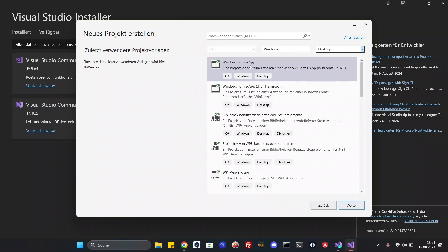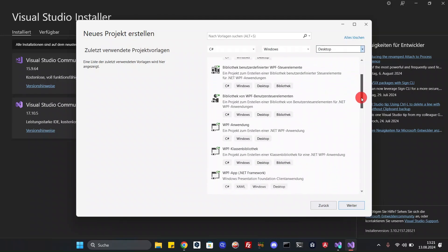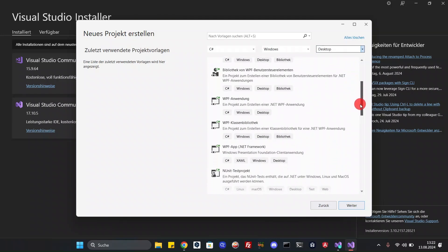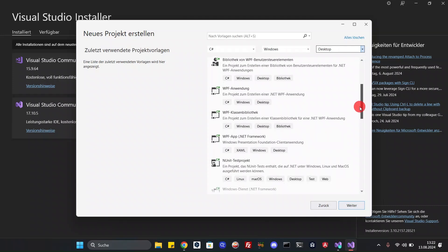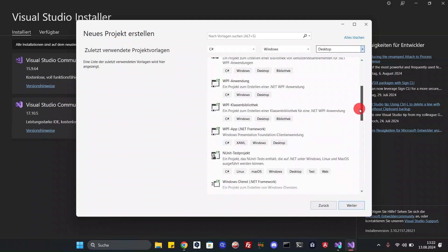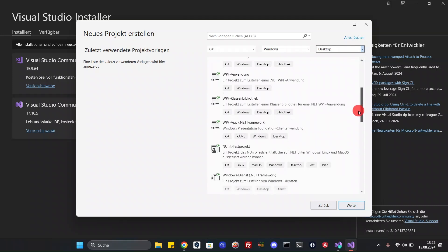Ok, we will look for WPF. You will find a WPF application and WPF app with .NET Framework. I will use the WPF app with .NET Framework.